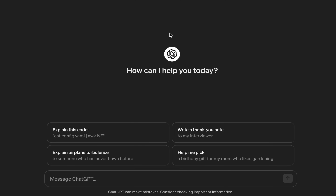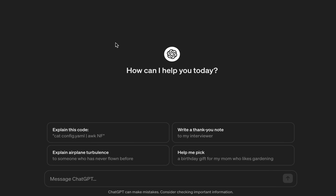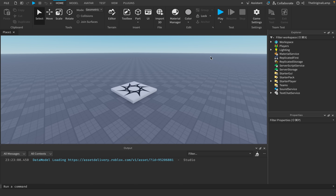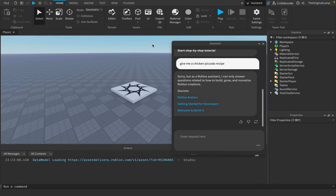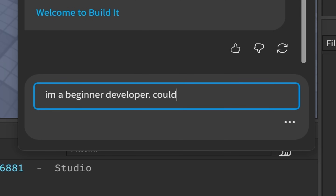If I ask the Roblox assistant for a chicken piccata recipe, it just says 'as a Roblox assistant I can only answer questions to build, grow, monetize Roblox creations.' So for this video I'm not ranking them on general use. I'll run three tests asking the same thing to both AIs with questions varying in difficulty - starting easy, then something even I with three years of experience might not know, then getting both to make an actual playable game.